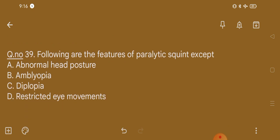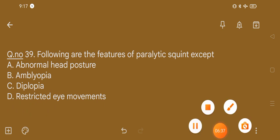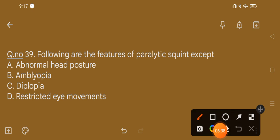Question number 39. Following are the features of paralytic squint, except: option A, abnormal head posture; option B, amblyopia; option C, diplopia; option D, restricted eye movements. The correct option is option B, that is amblyopia.